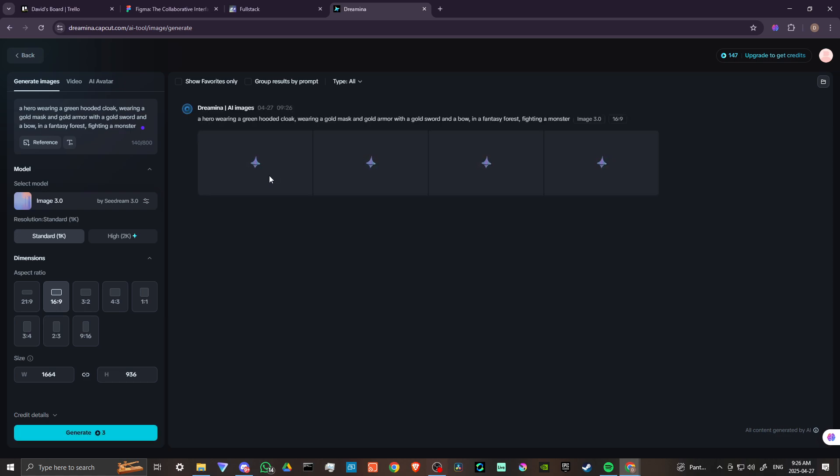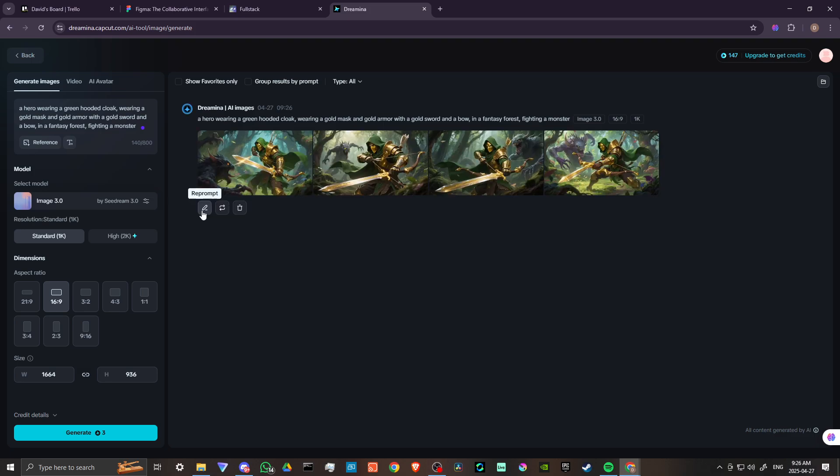Looks like we get four generations at three credits each. You do the math. We'll see how long this takes. Okay, and we have our results.